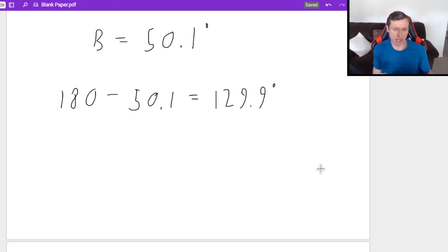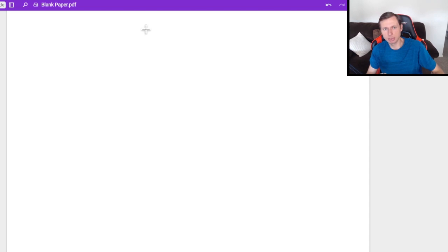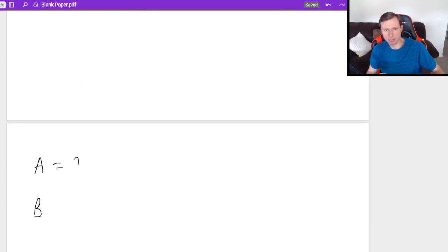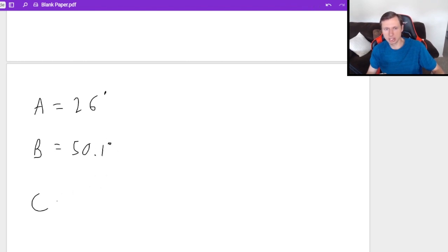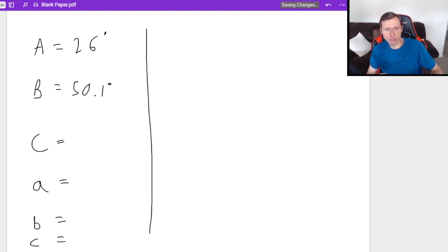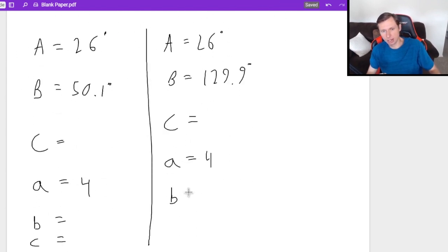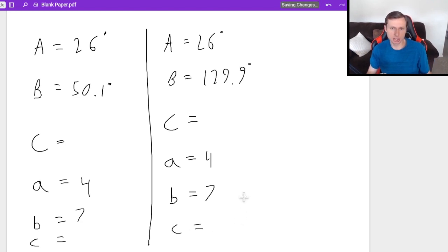Here's where the ambiguous case gets annoying. Because we have two angles, we have two potentially different triangle solutions. For Triangle 1: angle A = 26°, angle B = 50.1°, angle C unknown; sides A = 4, B = 7, side C unknown. For Triangle 2: angle A = 26°, angle B = 129.9°, angle C unknown; sides A = 4, B = 7, side C unknown. We solve for both because your teacher may require it.